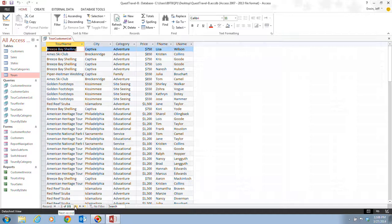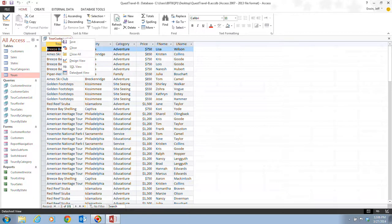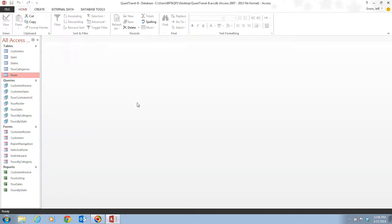Finally in step 4, it tells us that we want to right click the tour customer list query tab and close this. And notice it doesn't ask us if we want to save it because it's automatically been saved for us as well.